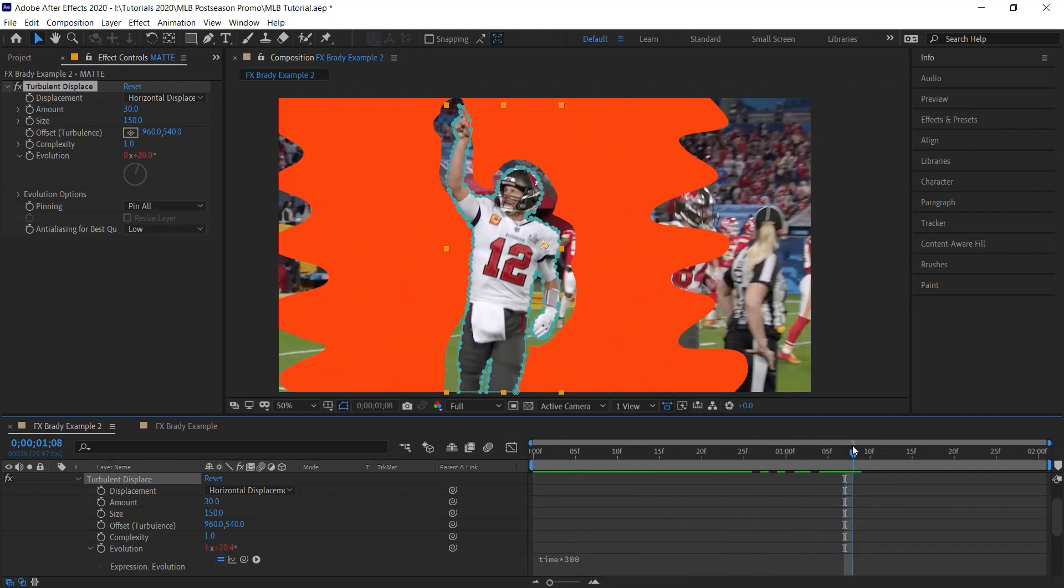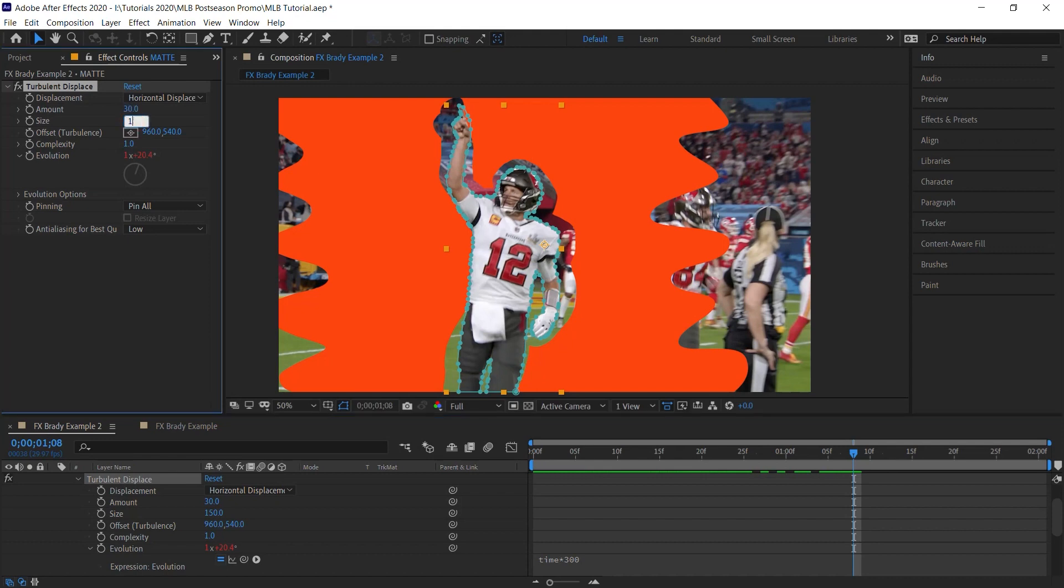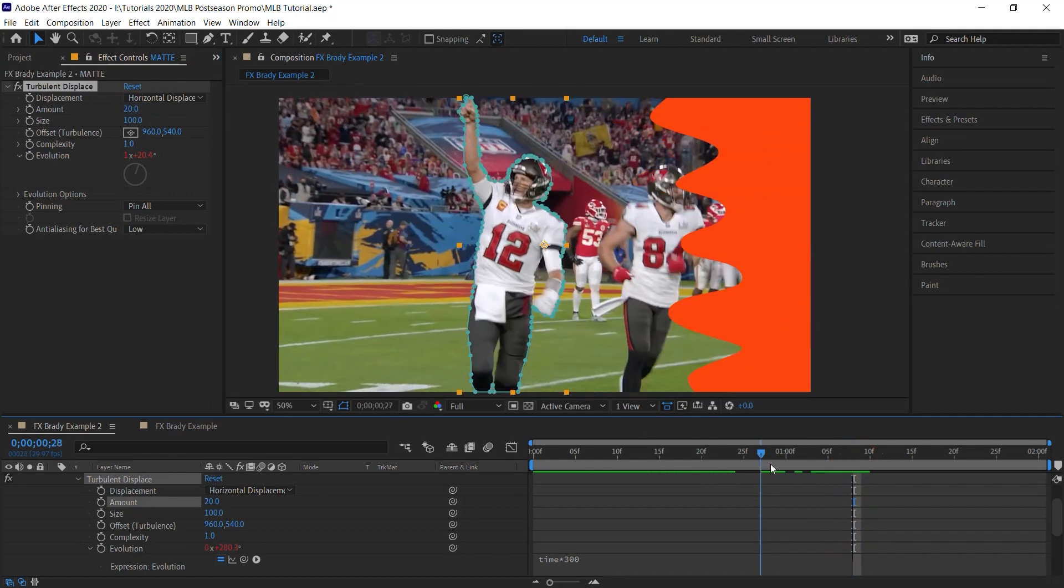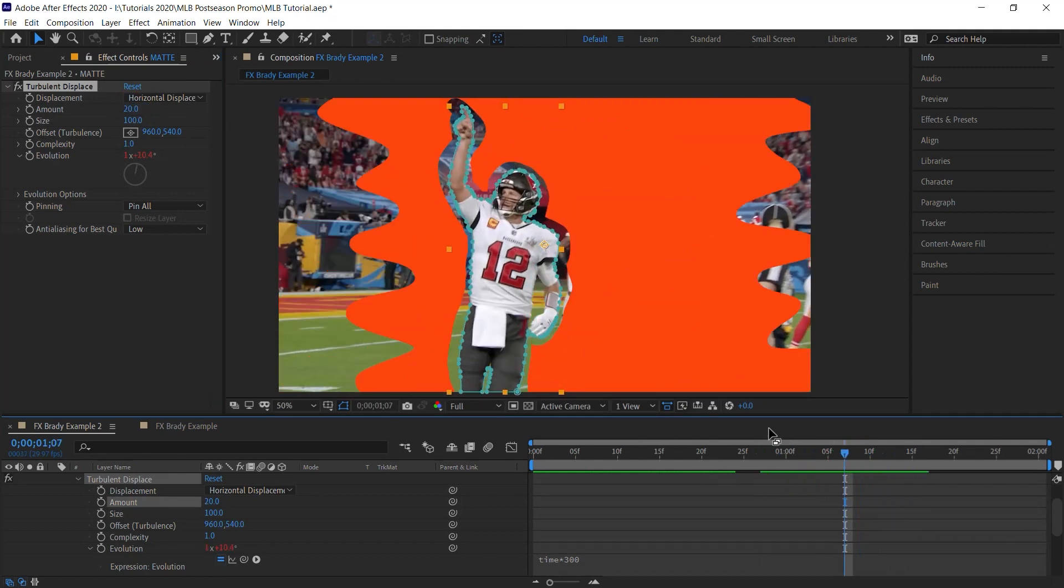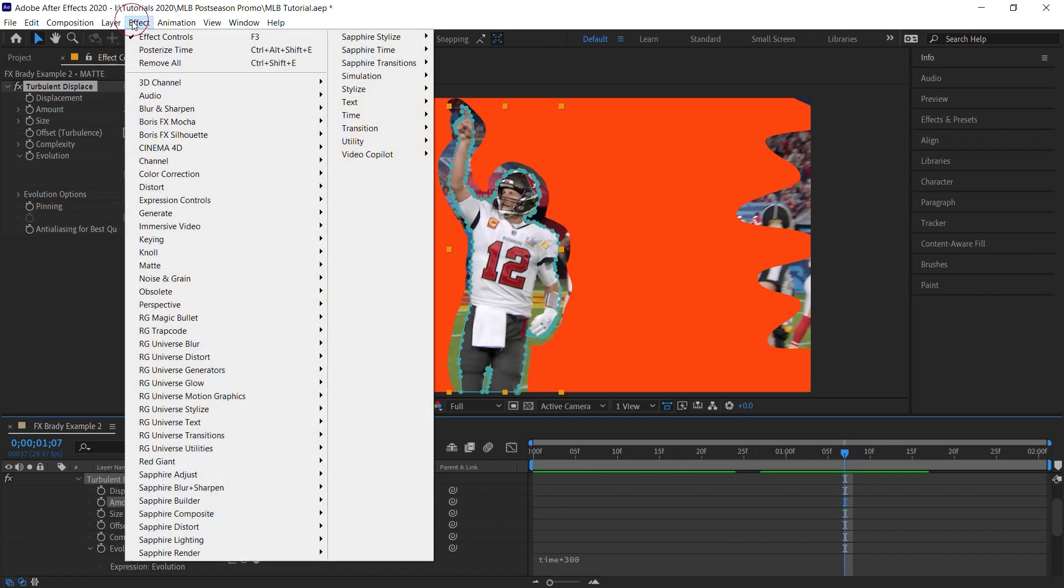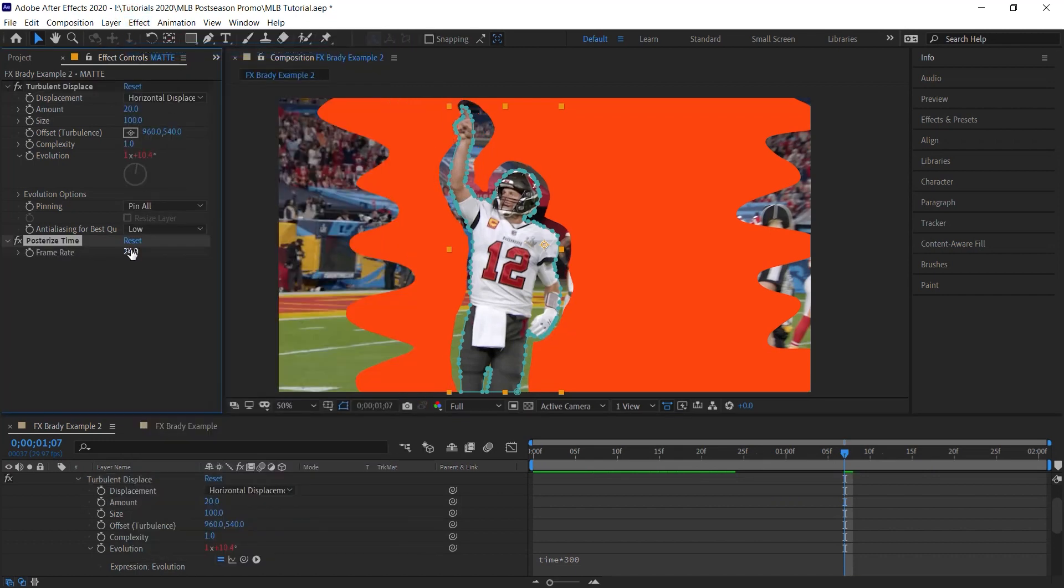And you can see that it's a little bit too much. So we can dial this down to maybe 100. Maybe this down to 20. But it's also moving inside, which is kind of cool. And we can also posterize time as well.